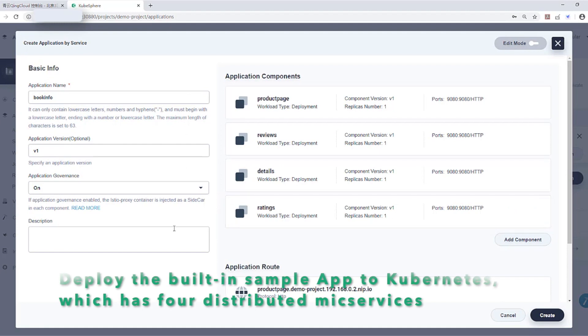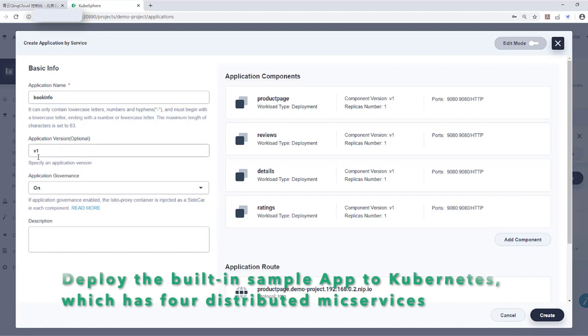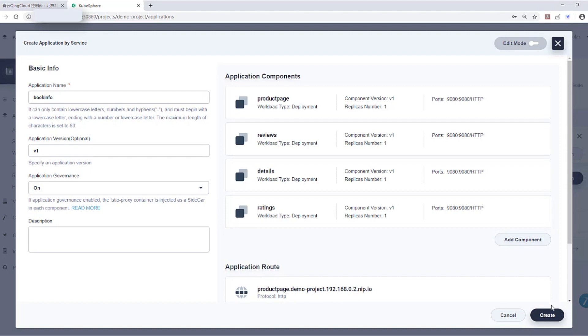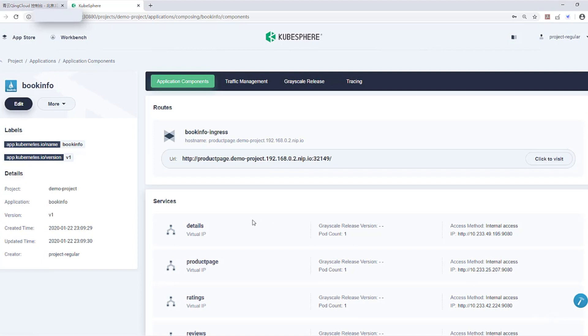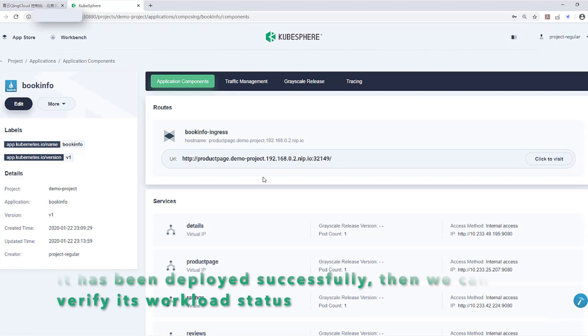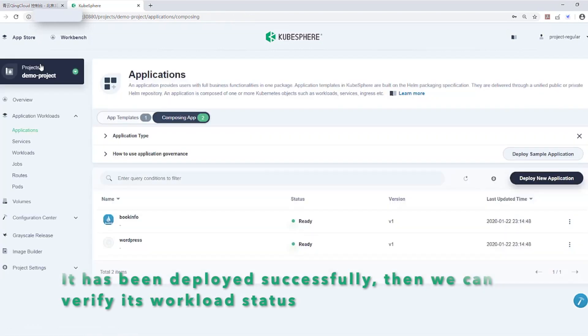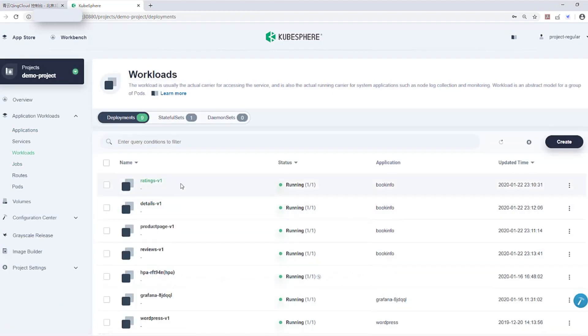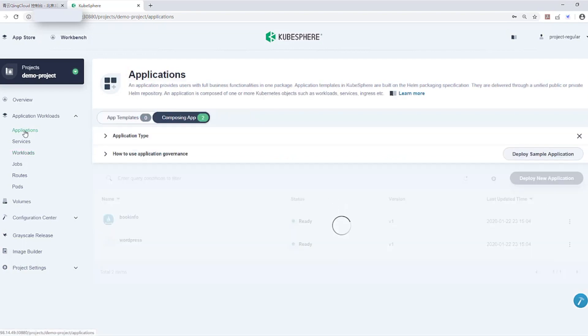Here we deploy the built-in sample BookInfo app to Kubernetes, which has four distributed microservices. Here we choose V1. Click Create. It will be deployed to Kubernetes successfully. Now it has been deployed successfully and you can verify its workload status. Click into the workload list. You can easily find each deployment of the sample service shows running in this list.